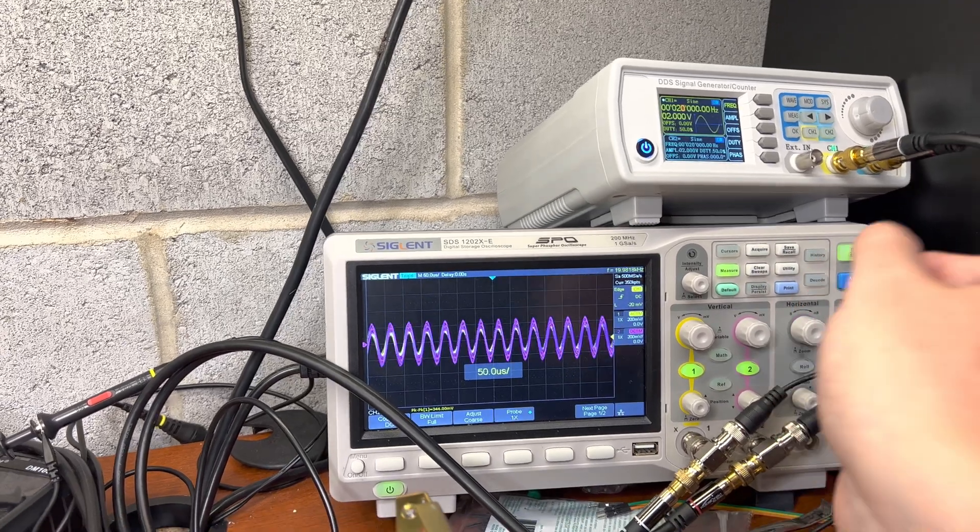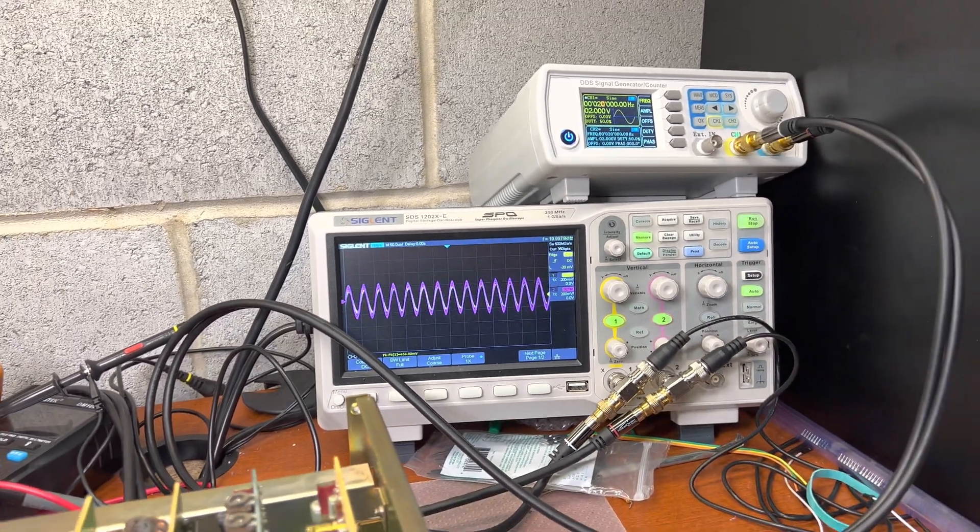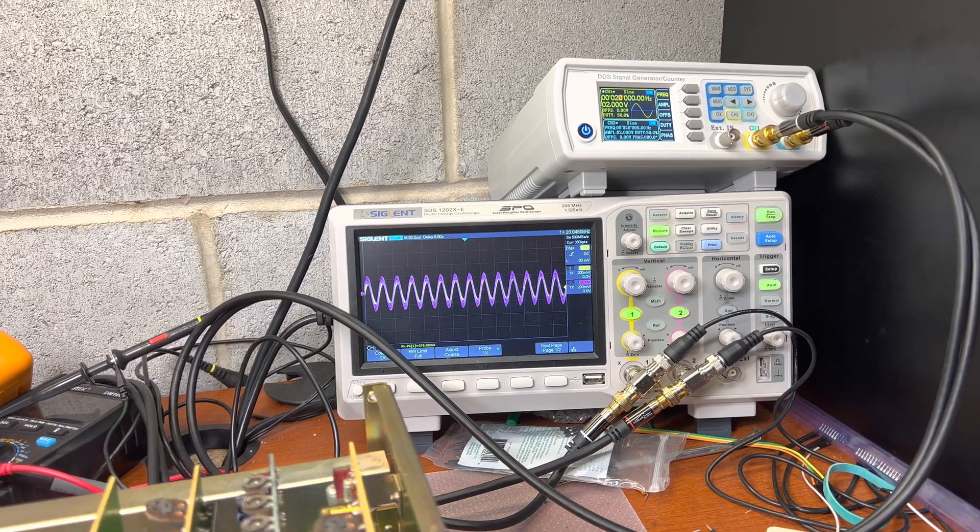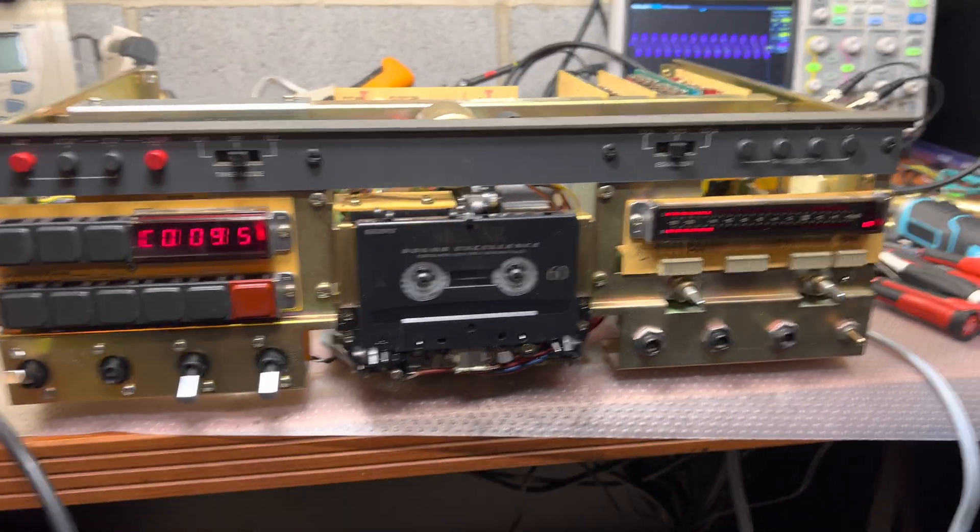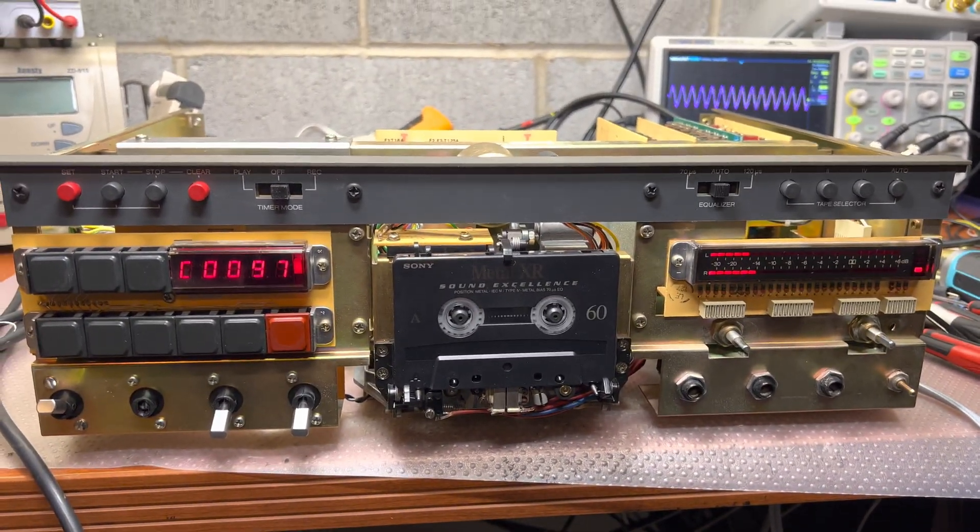So, this deck performs like Nakamichi. All right. I hope you like it. See you. Bye-bye.